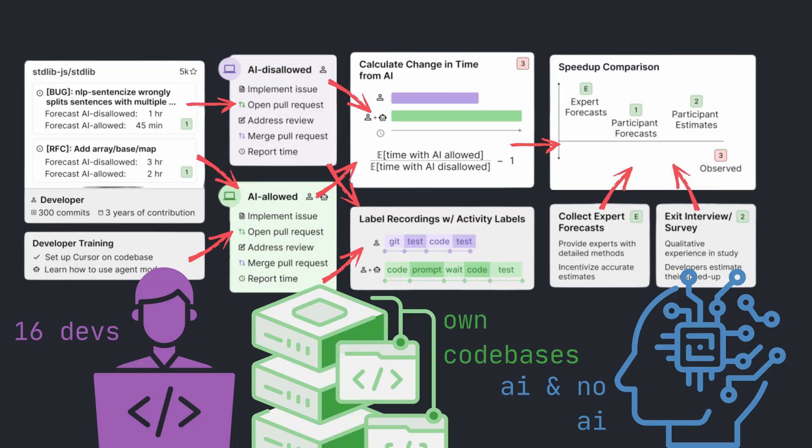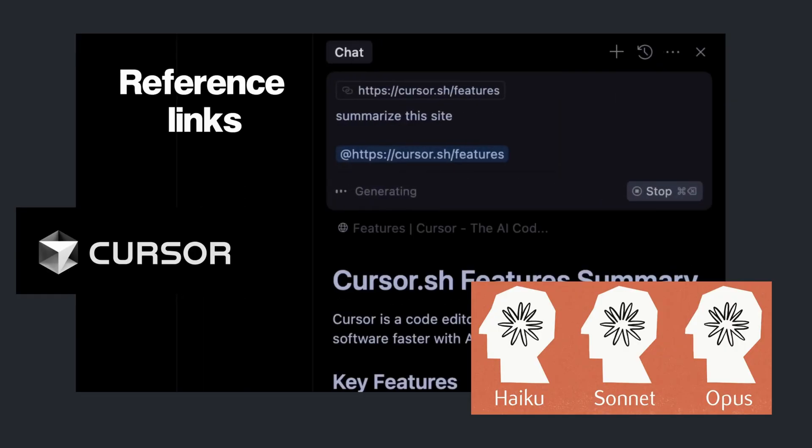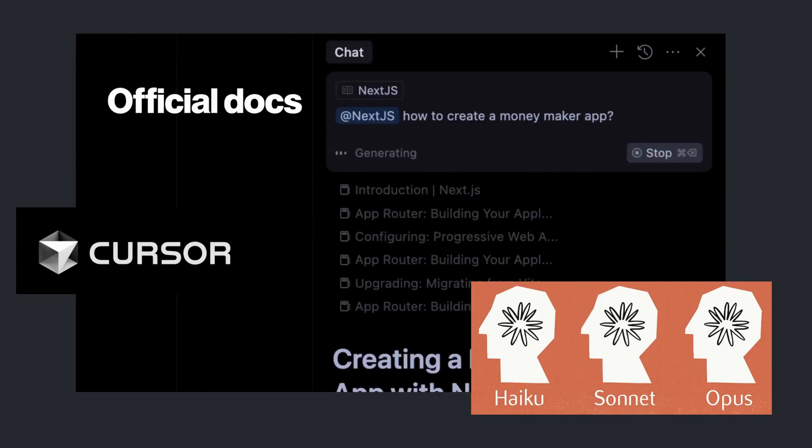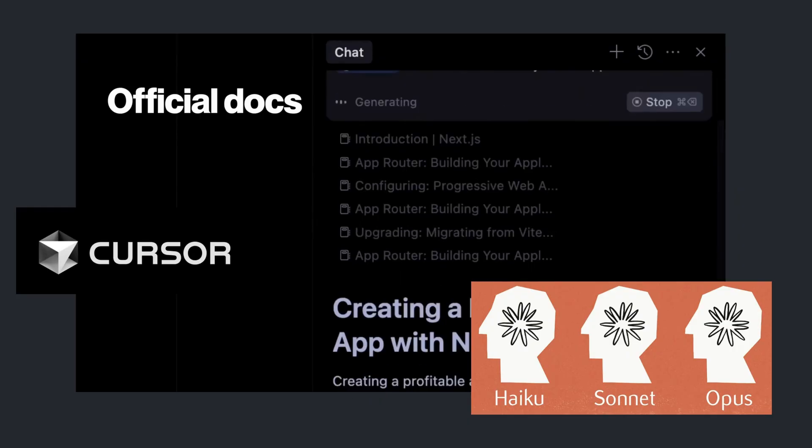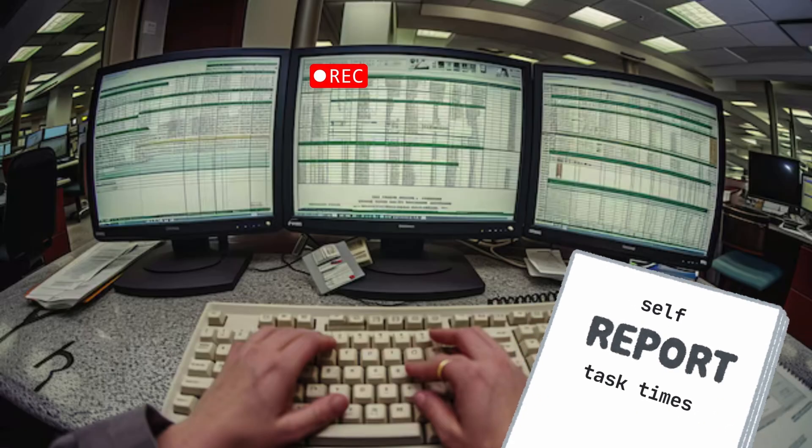When AI was allowed, developers used any tools they preferred, primarily Cursor Pro, powered by Claude models, and recorded their screens while self-reporting task times.